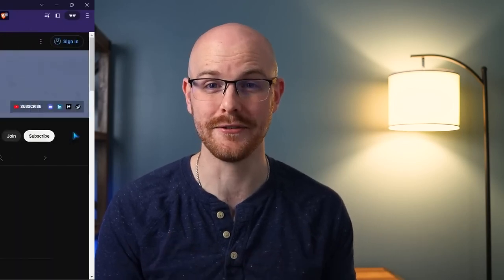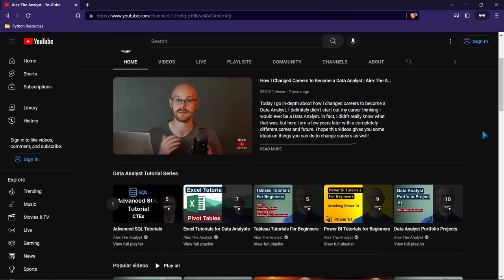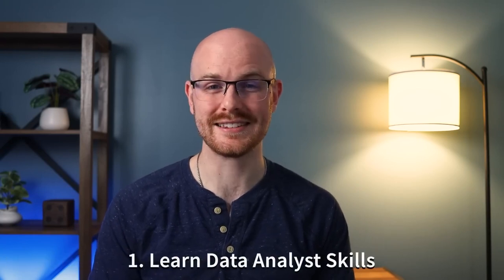Before we dive into everything, I want to warn you — I will be mentioning my own channel a lot in this video. I have videos and playlists on just about every single topic we're going to be talking about today. I'll have all the links in the description so you can dive into those topics more in depth, and it's all completely free. I've been building this out for the past three years, and you can probably get 90% of the way to learning everything you need for data analytics just on my channel. So let's jump into number one: learn the data analyst skills.